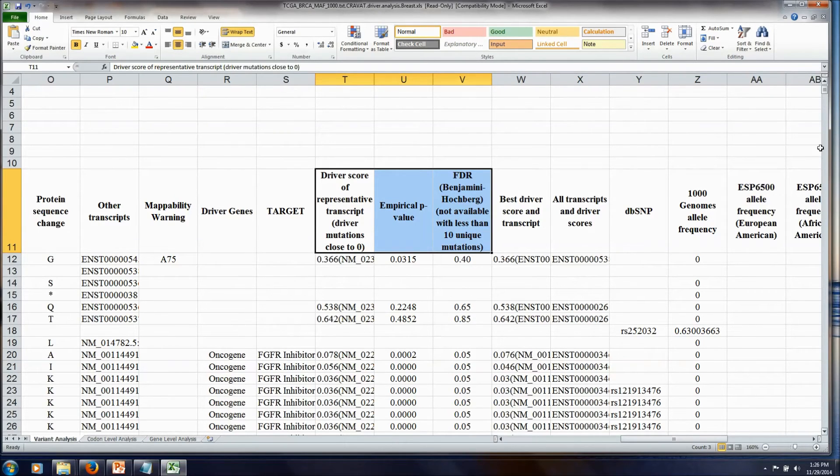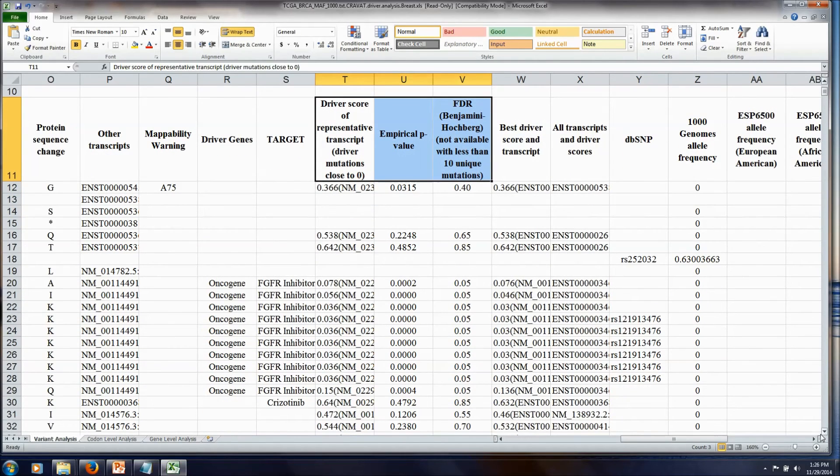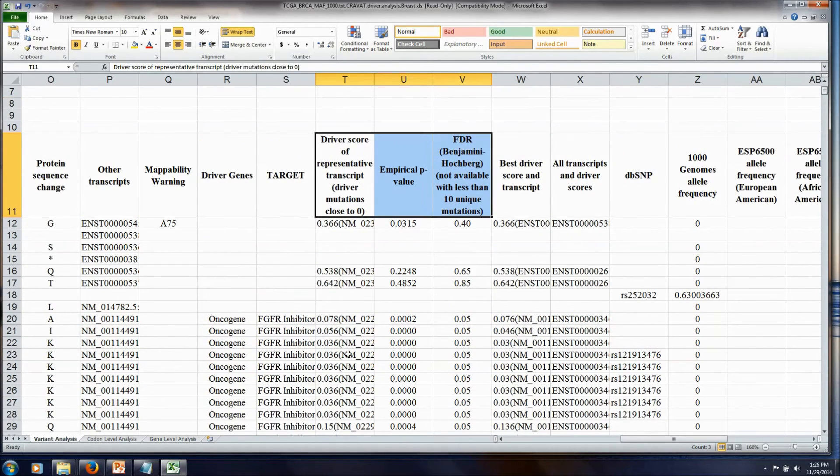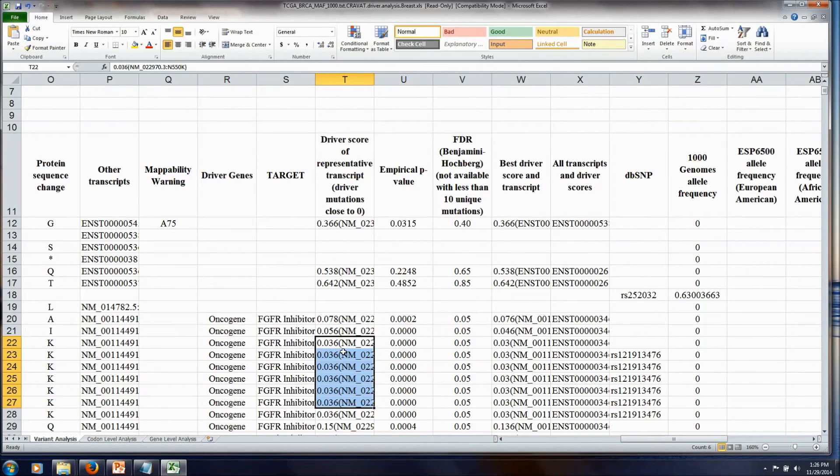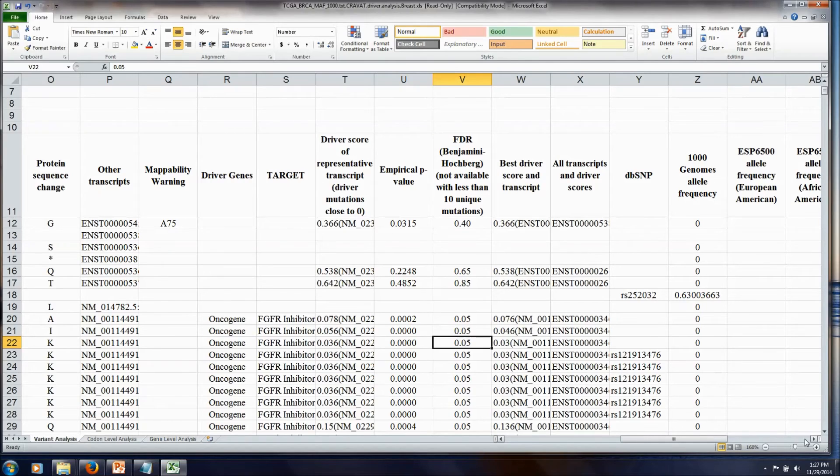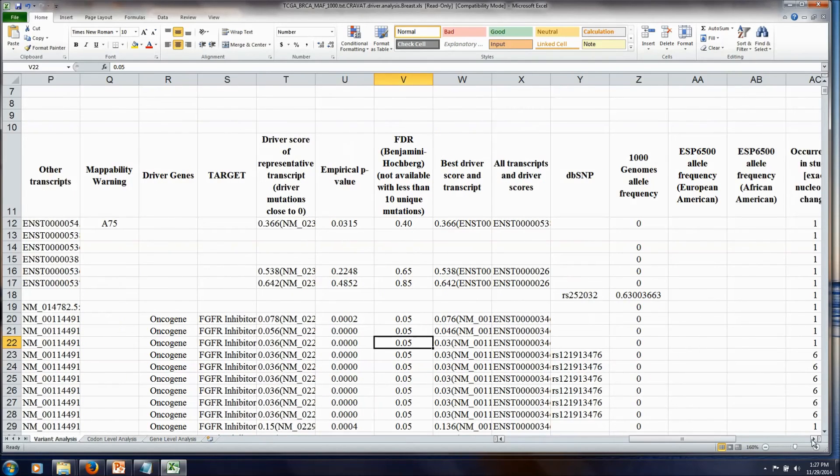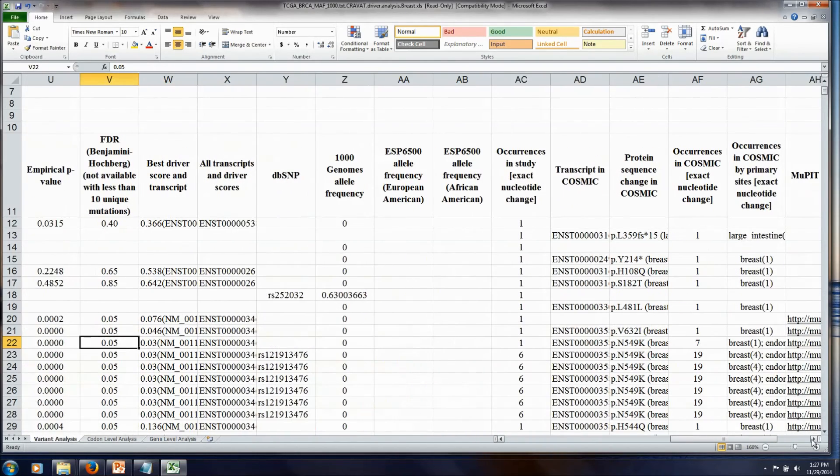So with CHASM, the lower the number, the better the call in terms of being a driver gene. So these couple right here in FGFR are indicated as strong candidates to be driver genes. With the CHASM score, you also get a p-value and an FDR to help you pick out the ones that might be most interesting to follow up on.